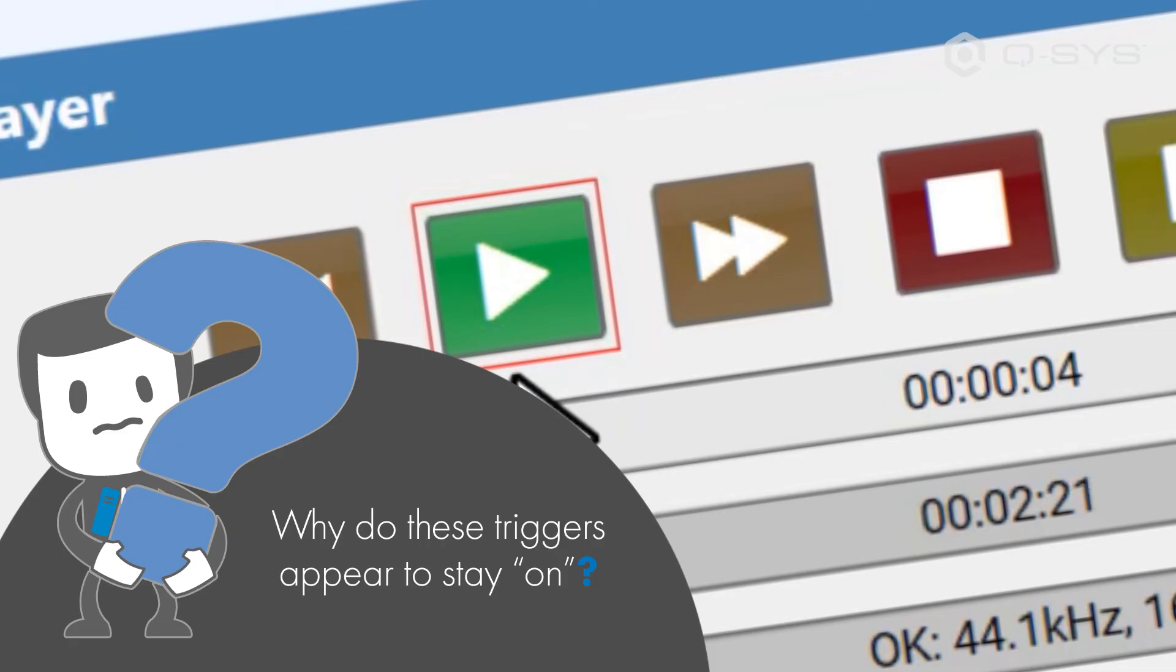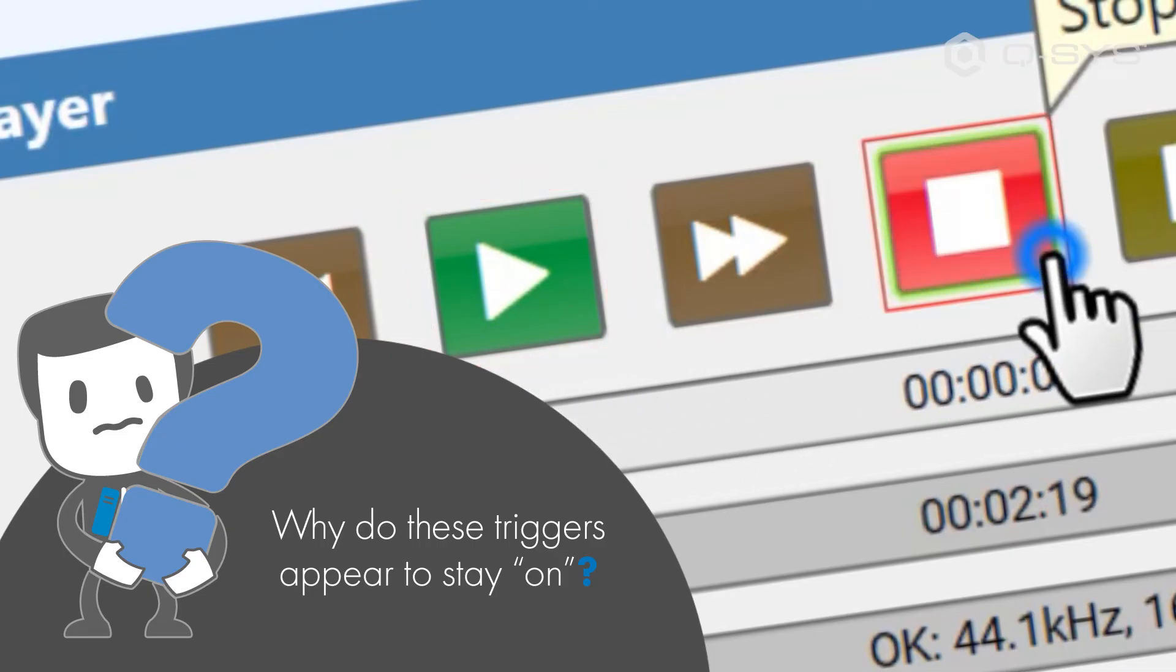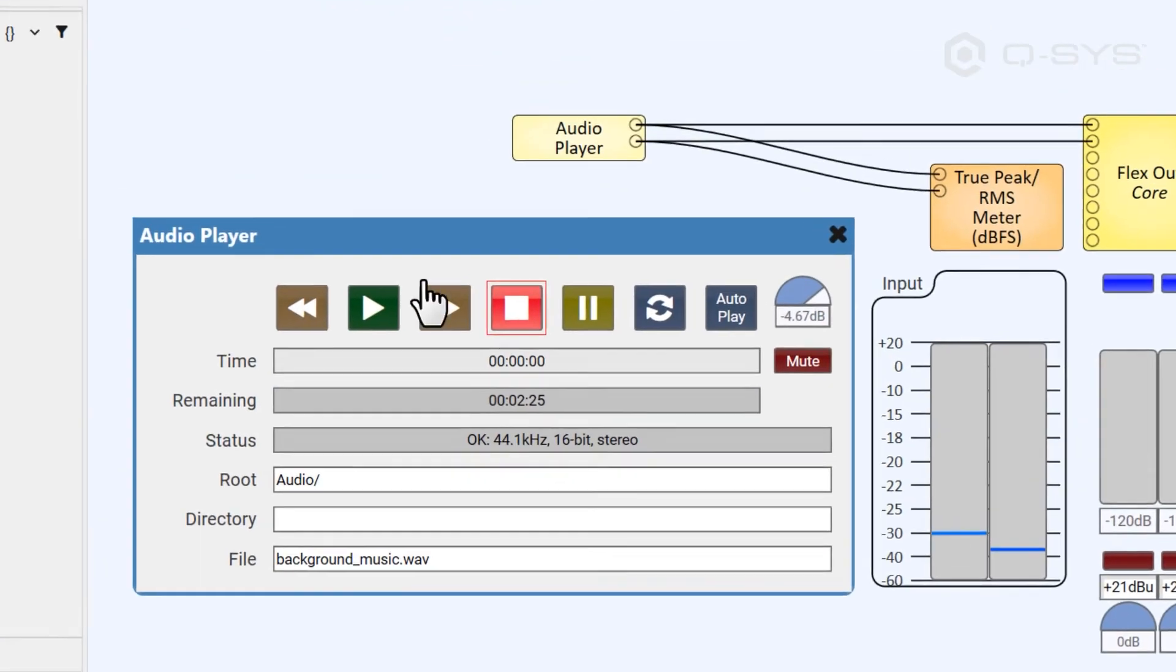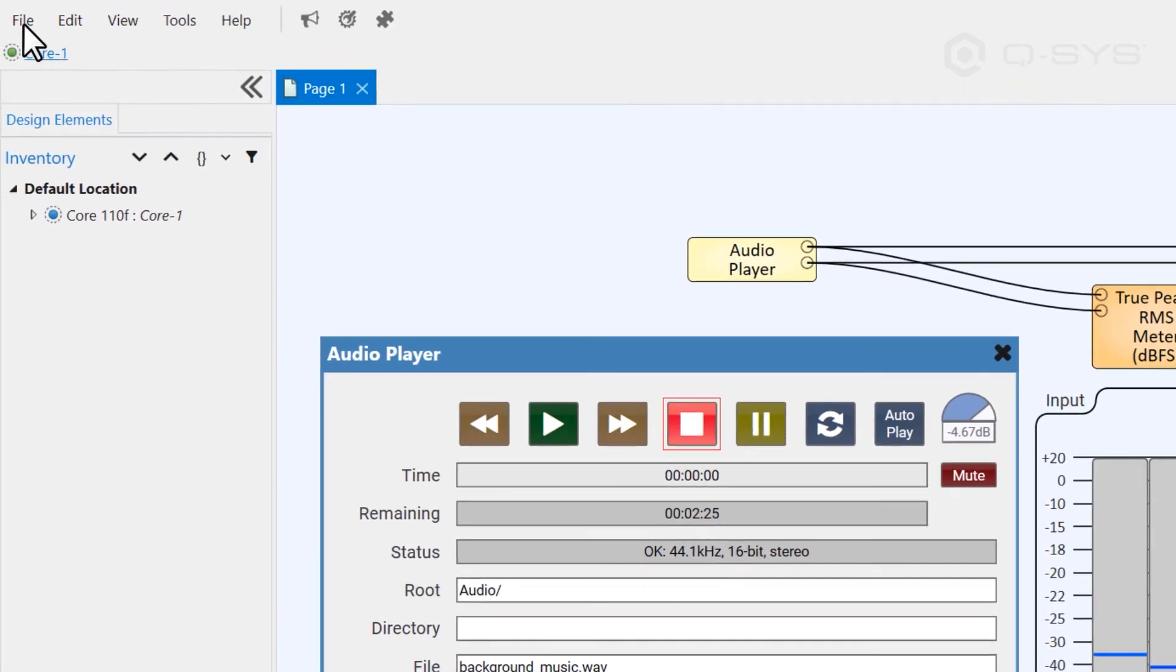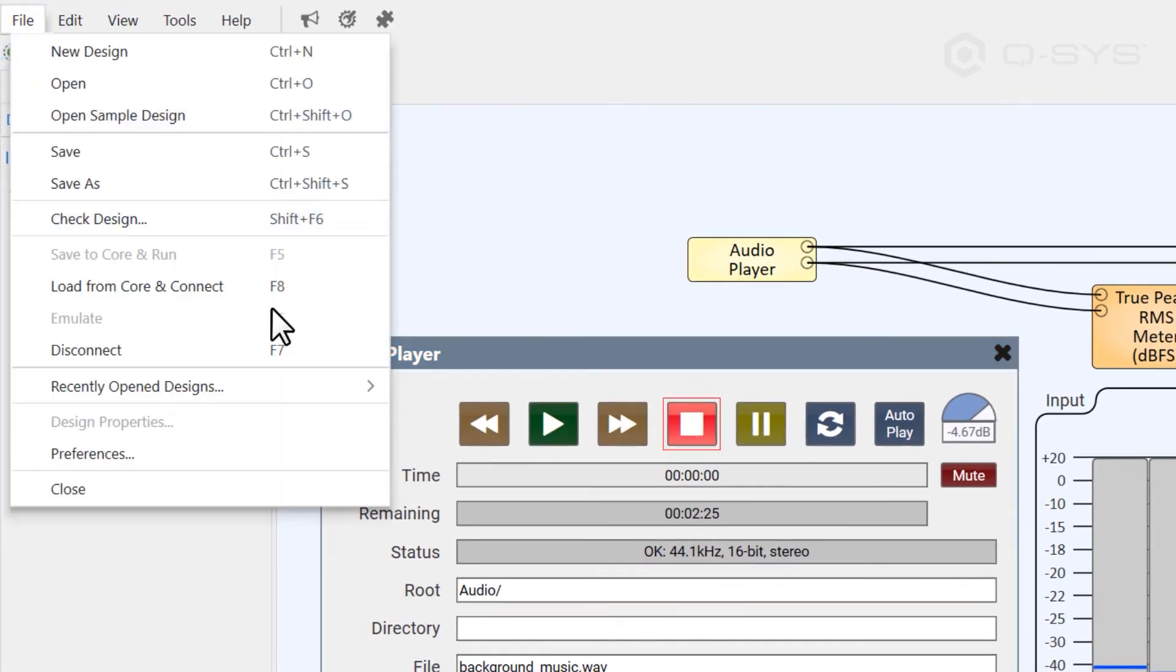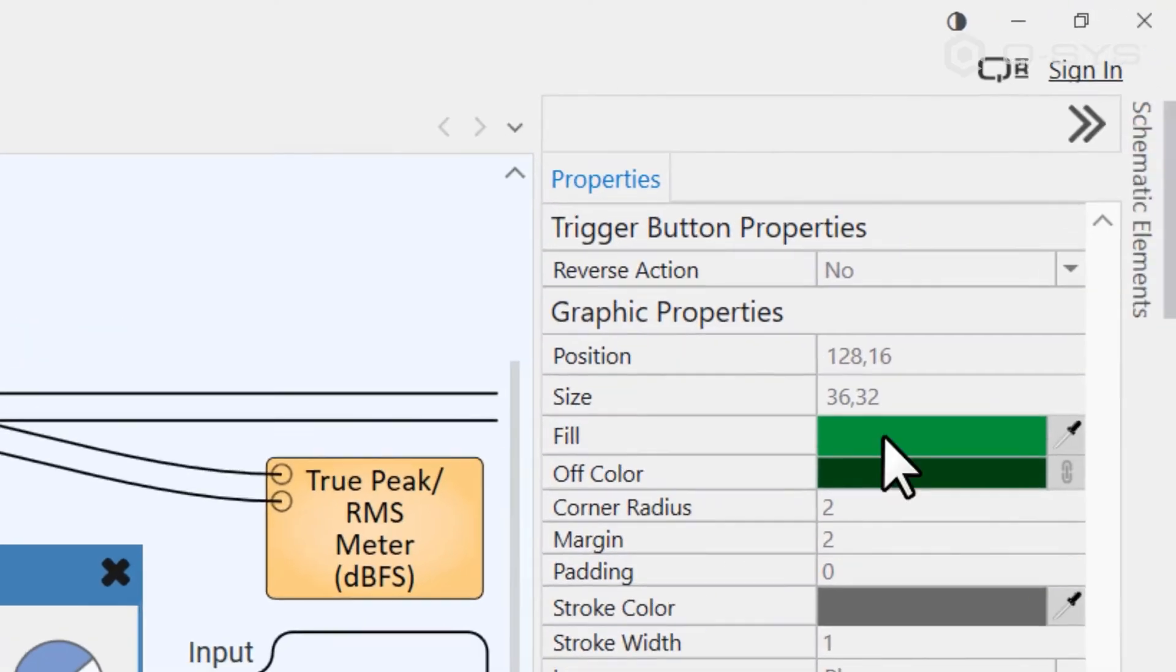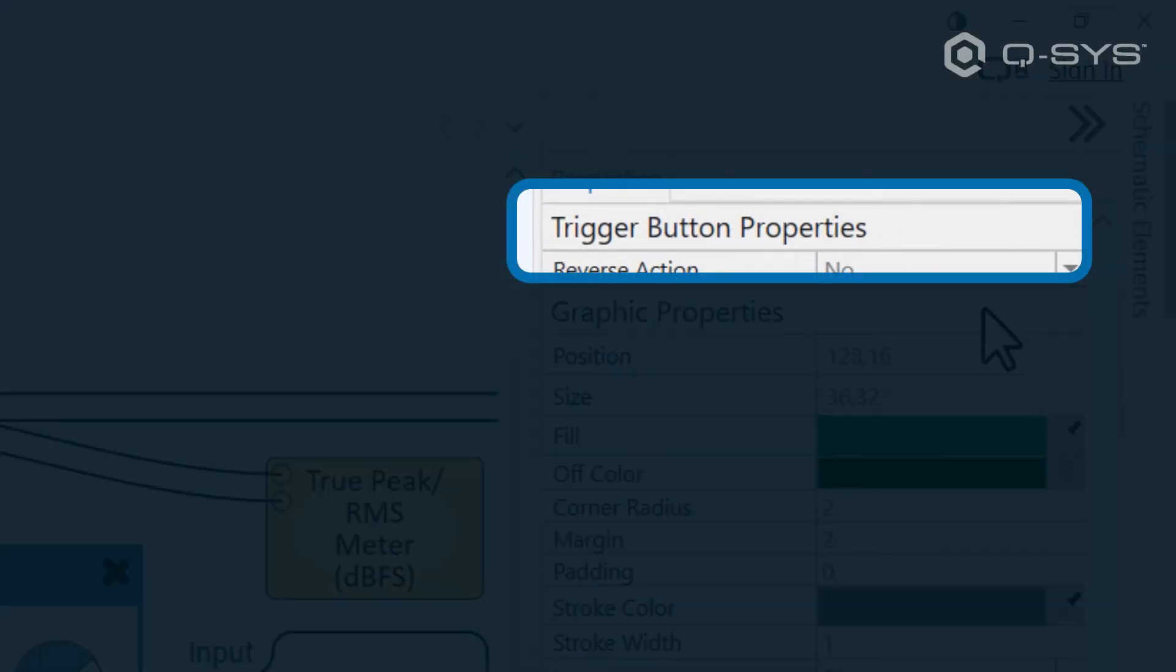But when you interact with these buttons, they do light up, behaving very much like a toggle button, which does have an on and off state. Let's take a moment to return to design mode to investigate, because if you select the button and look at its properties, it confirms that this is a trigger, not a toggle. So what's going on here?